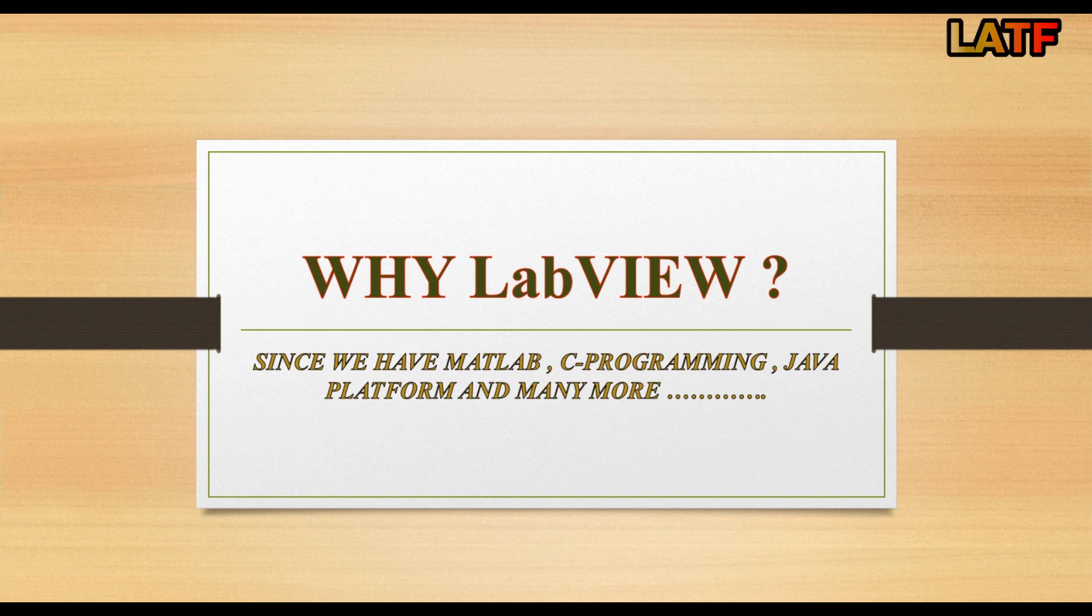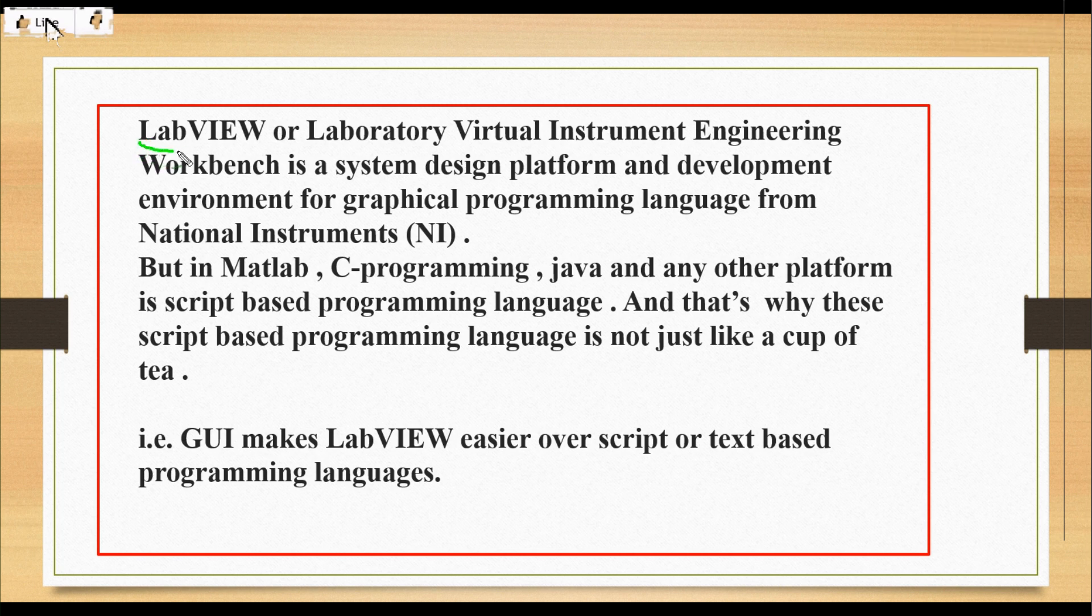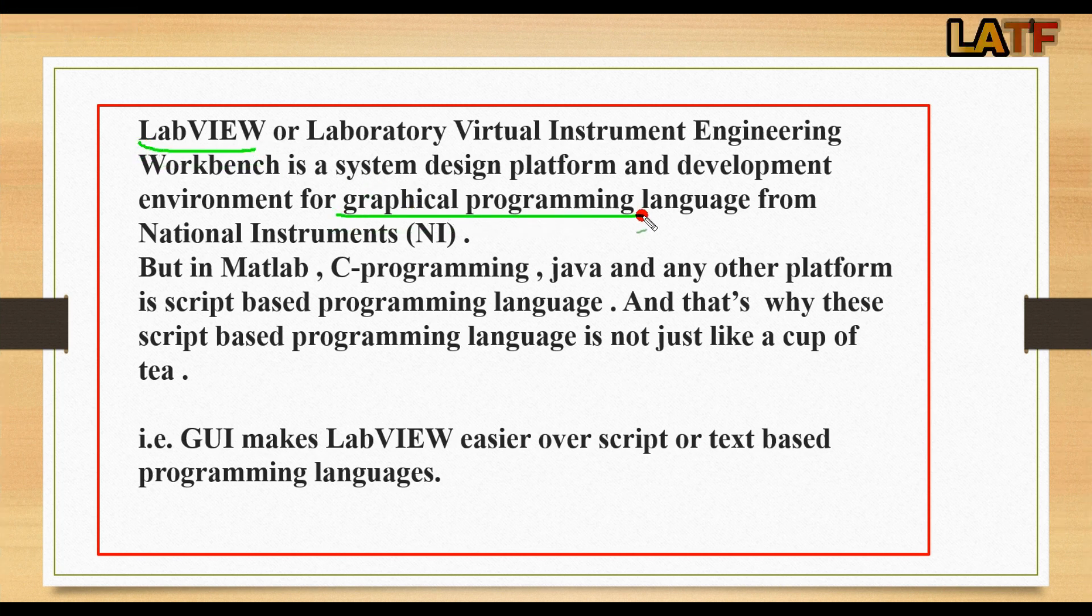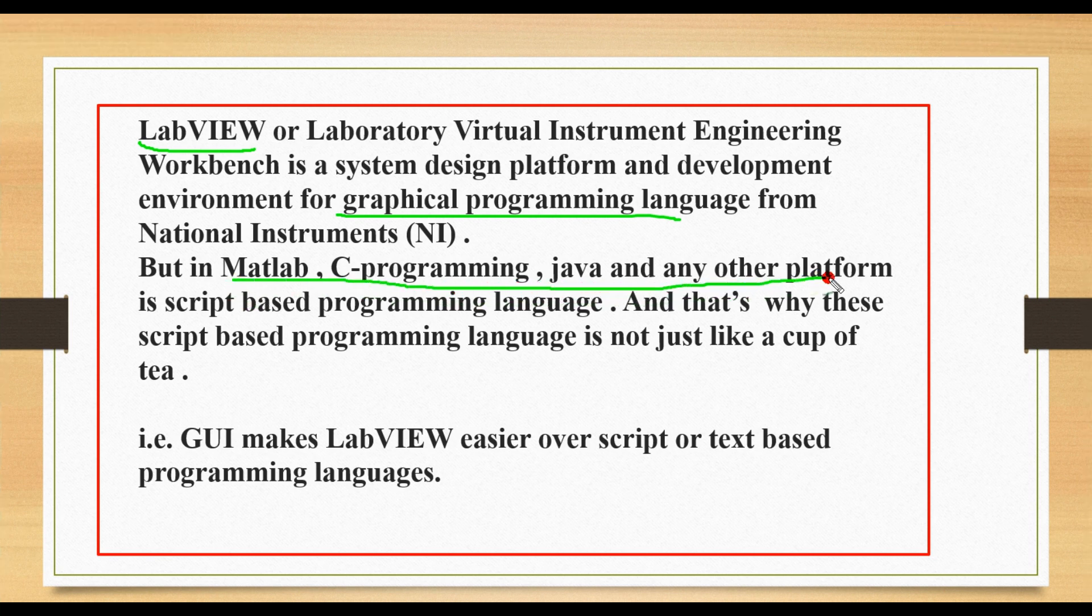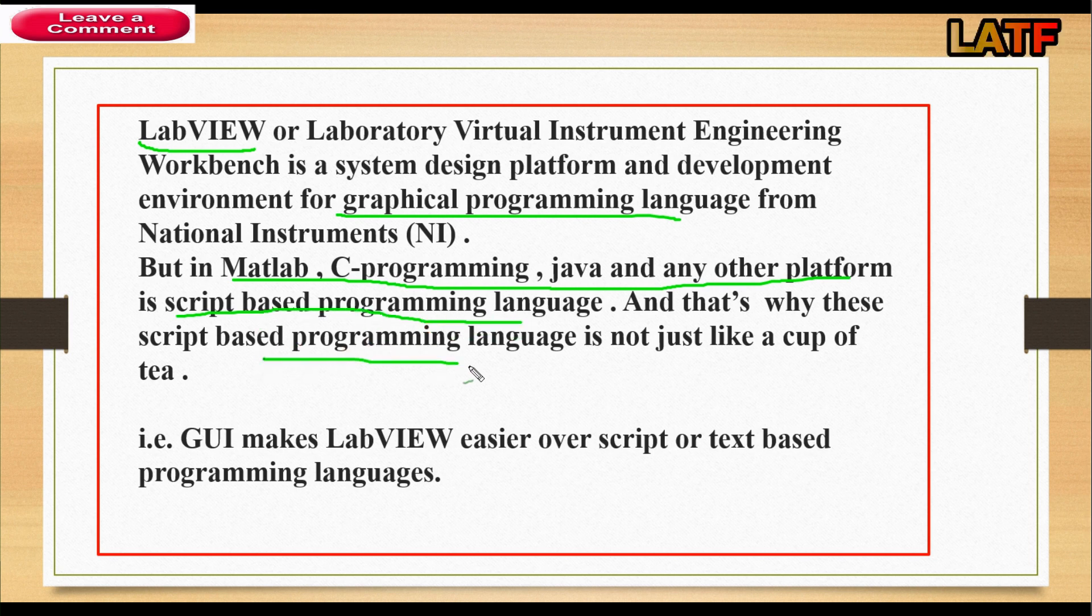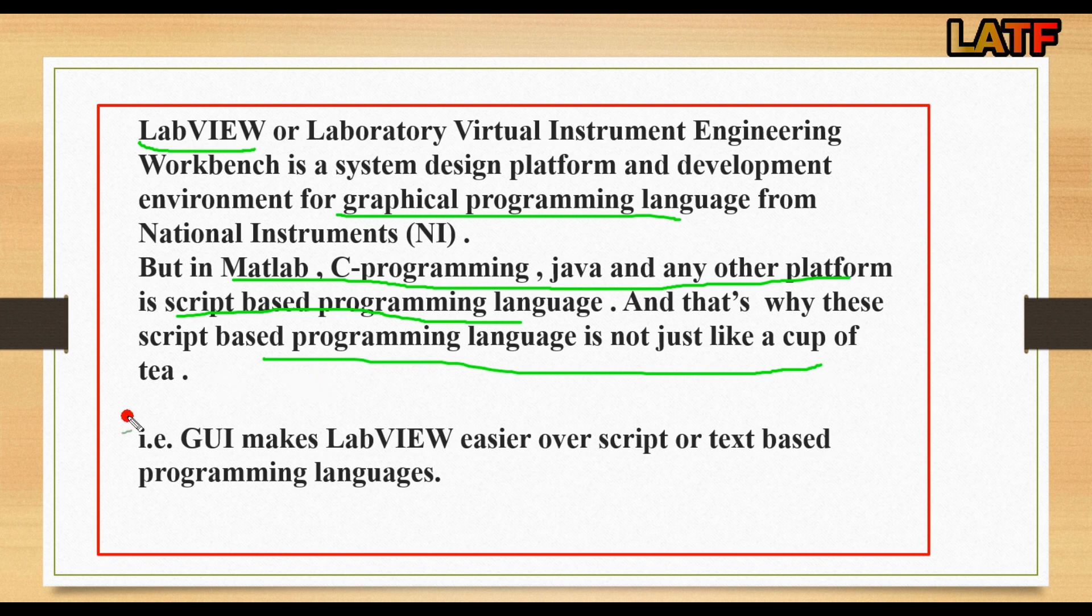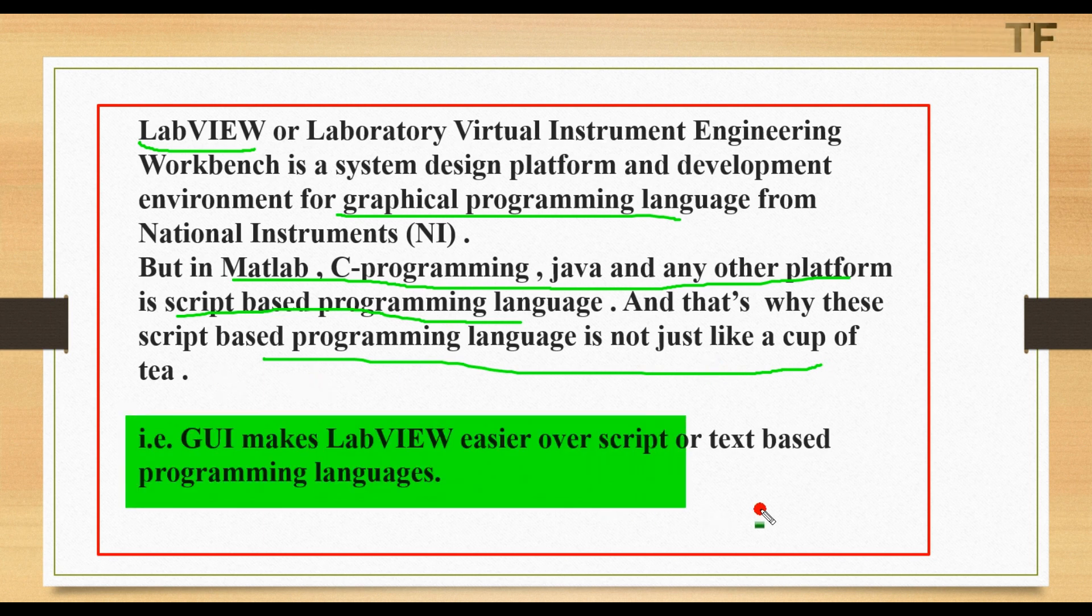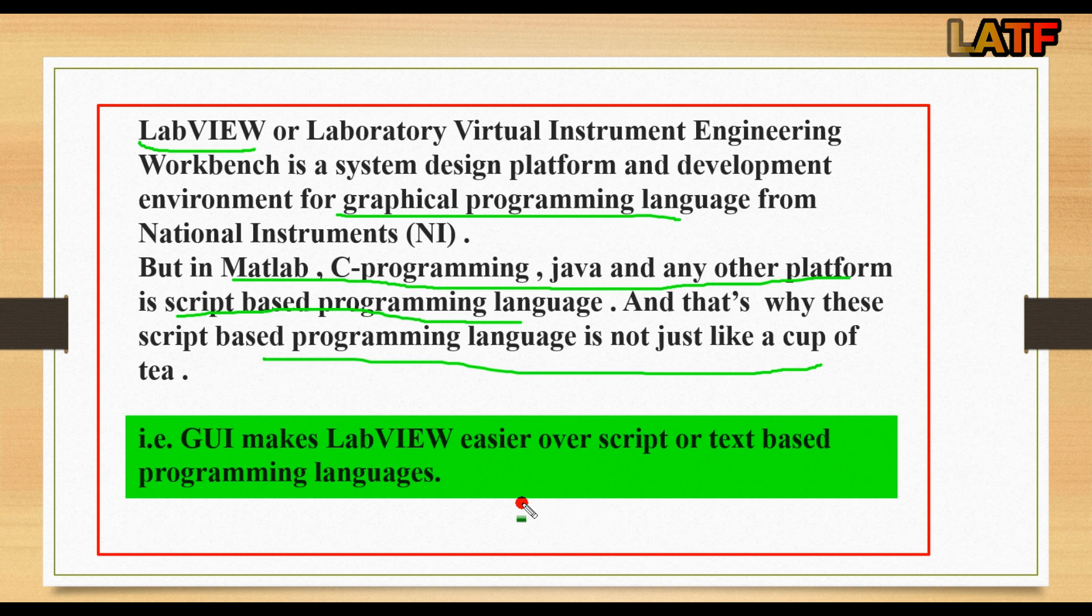Since we have many platforms like Java, C Programming, MATLAB and many more, the simple reason is LabVIEW is a graphical programming language but MATLAB, C Programming, Java and any other platform is a script based programming language. Learning these languages is not just like a cup of tea. That is, GUI makes LabVIEW easier over script or text based programming languages.